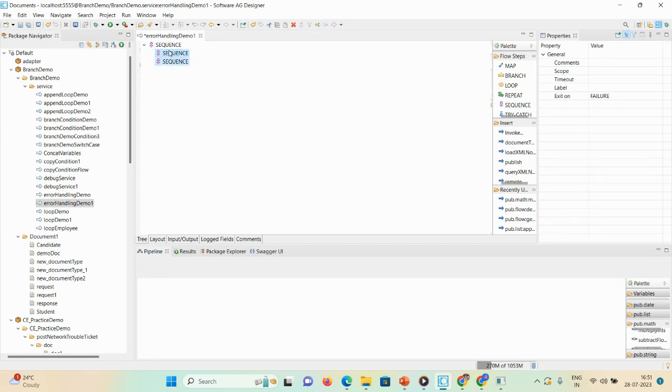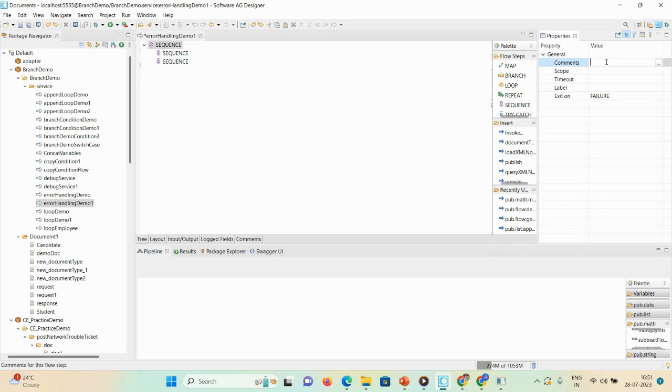This is the arrangement of the try-catch block. The first sequence I will give the comment as main sequence, and it is exit on success.